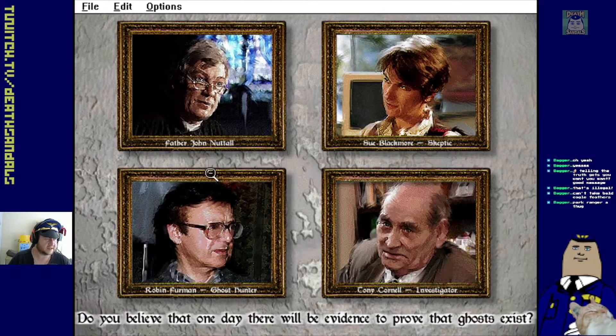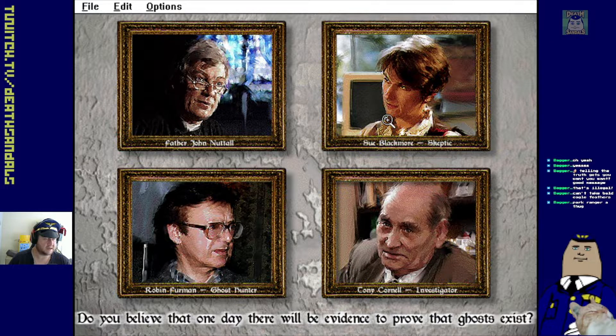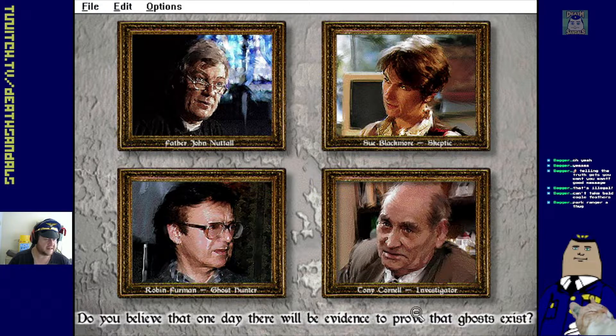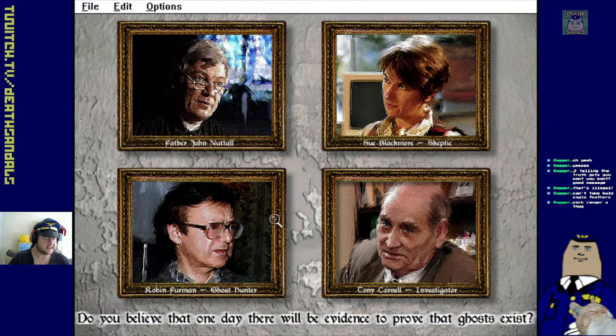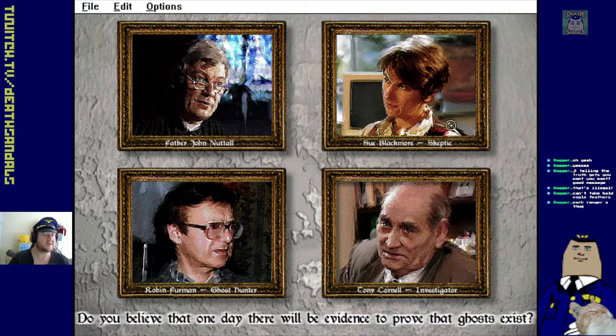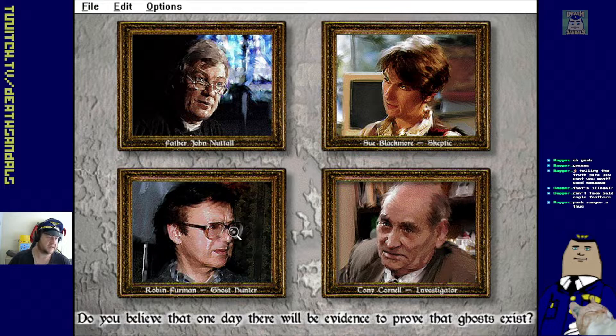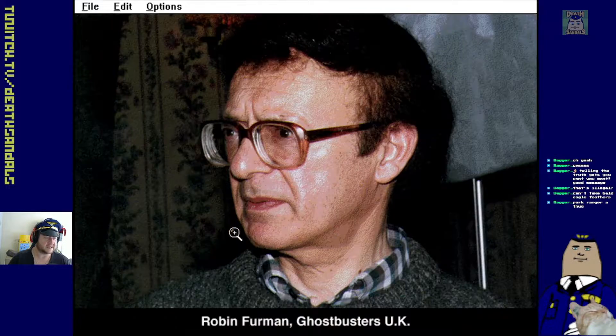Well, it's a little bit close, isn't it? Right. Do you believe that one day there'll be evidence to prove that ghosts exist? Ah, and this is the opinion of each one. So let's try Robin Furman, Ghost Hunter.